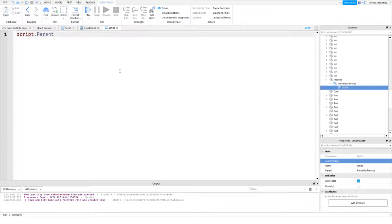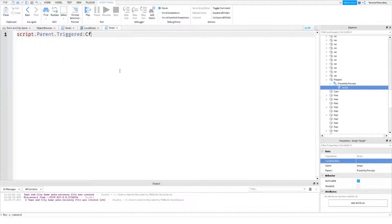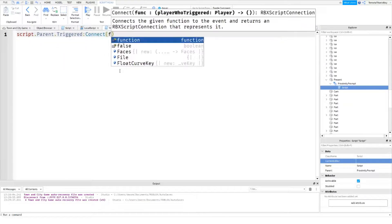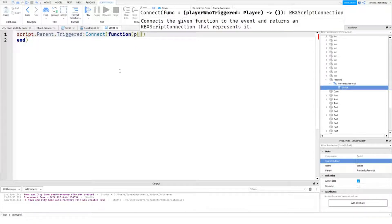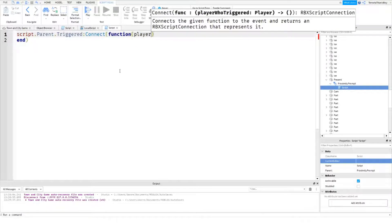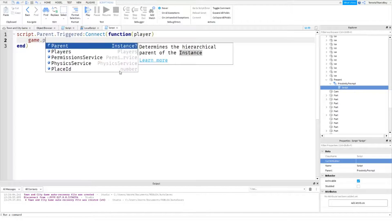Okay. So, we'll do script.parent.triggered.Connect function. And then then obviously the like that. Okay. So once it's like that. Then